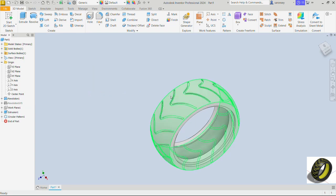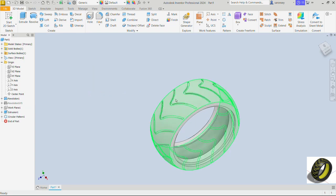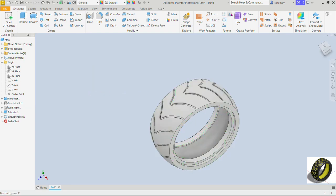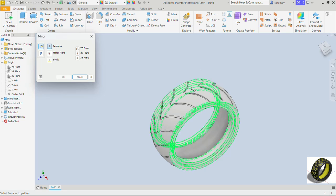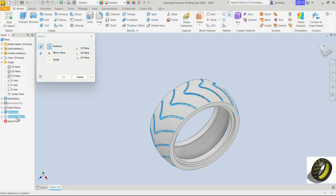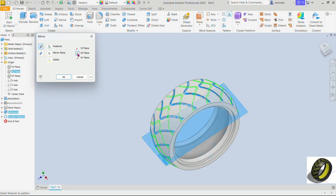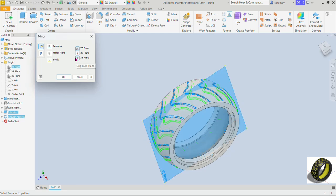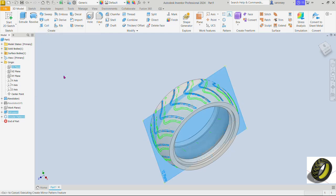Now we want to mirror this on the opposite side and so the mirror command. The features we want to mirror is going to be the extrusion one. Hold down ctrl key select the circular pattern we just did. For the mirror plane we can use the YZ plane. All right so there we have it.